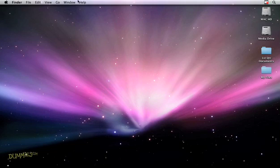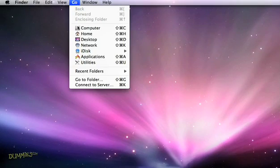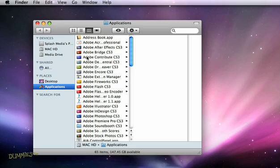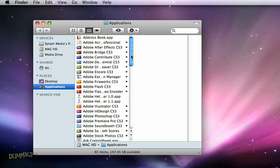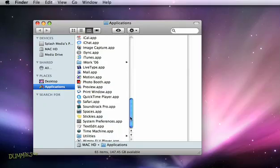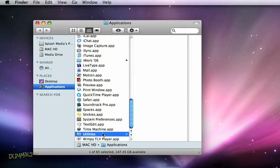Now, on your Mac, open the Applications folder. Then select the Utilities subfolder. Double-click the Airport Utility icon.